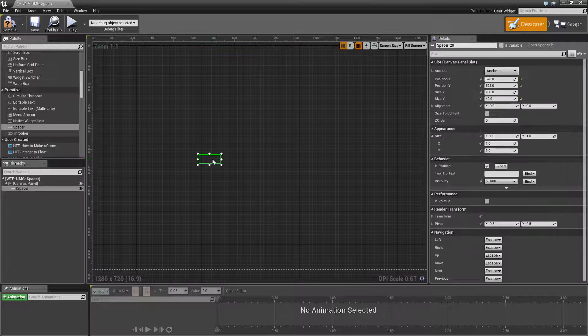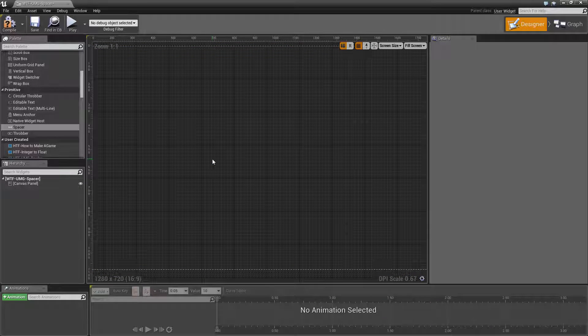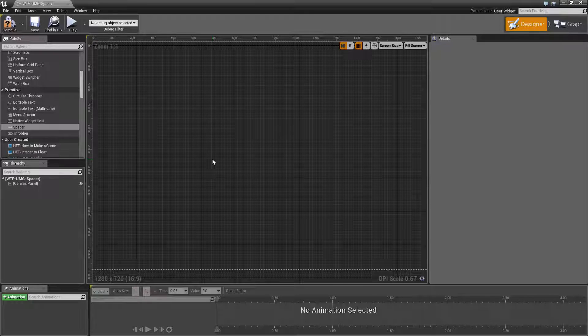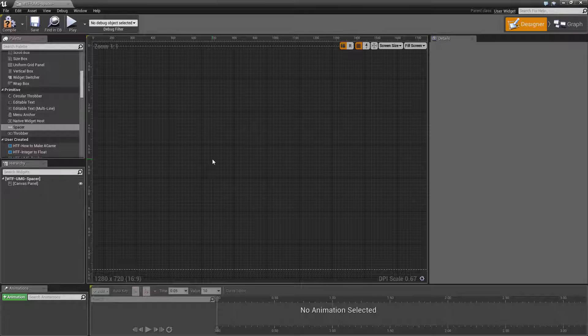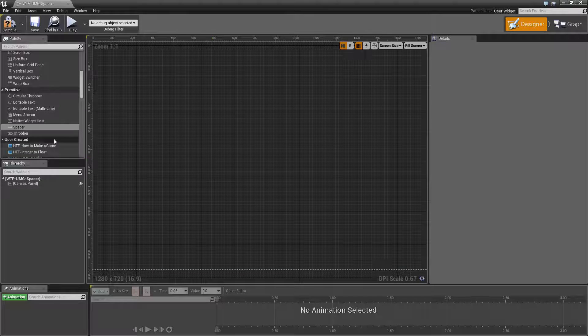The point of the spacer is simply to provide a space in between other widgets and that's all it does.